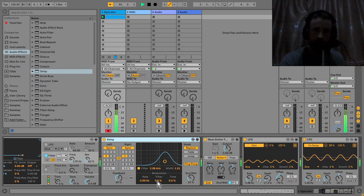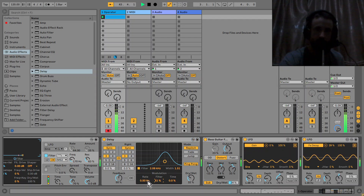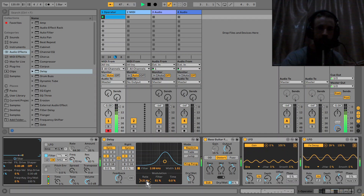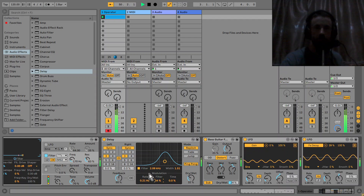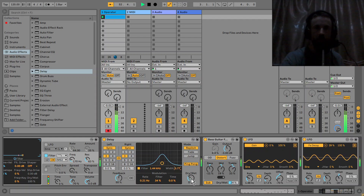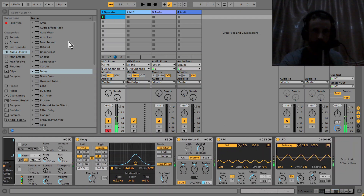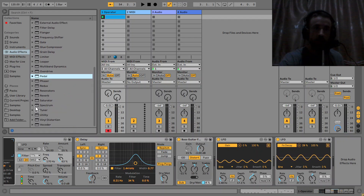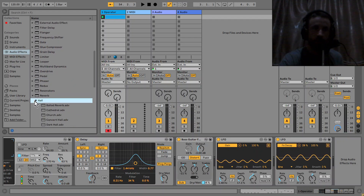You could put the delay before the Pedal distortion, and then maybe modulate the filter on the delay a bit.